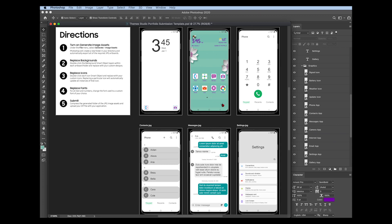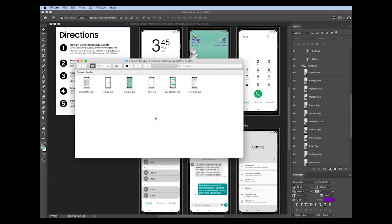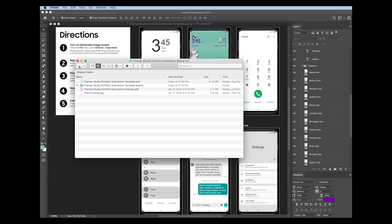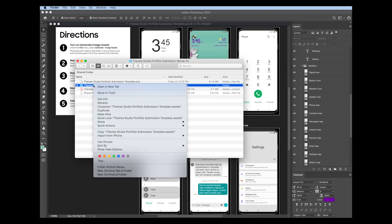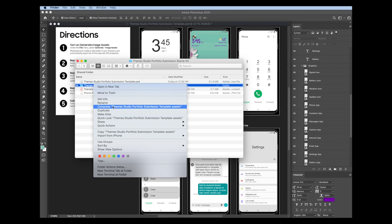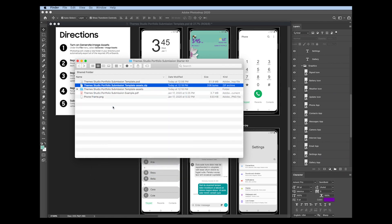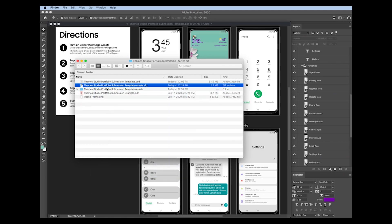When you're done updating your artboards, you then must compress this folder. So I'm just going to right-click, select compress, and it saves a zip file. That zip file is what you're going to include when you submit your application.